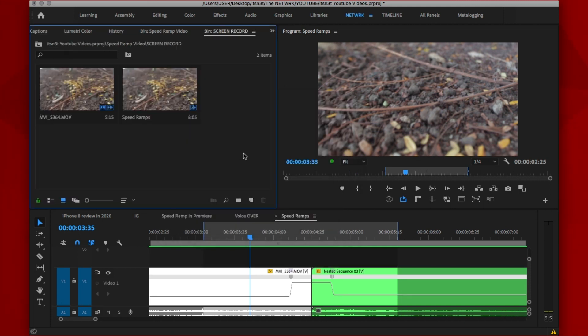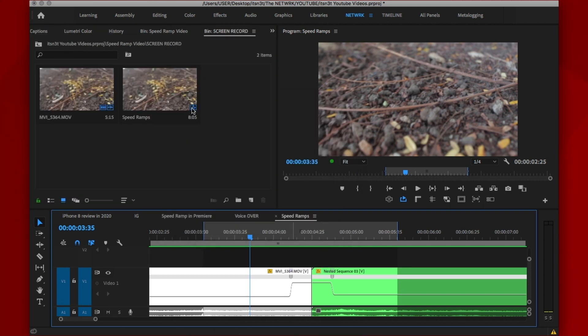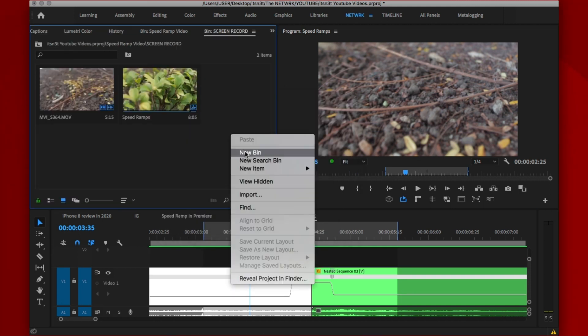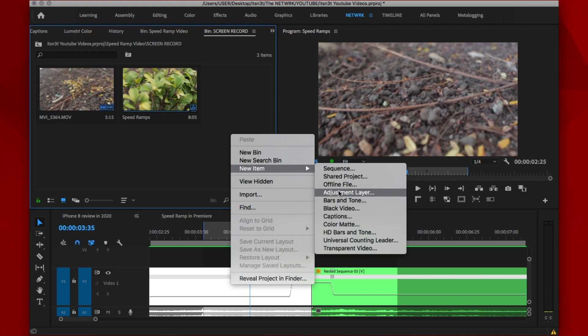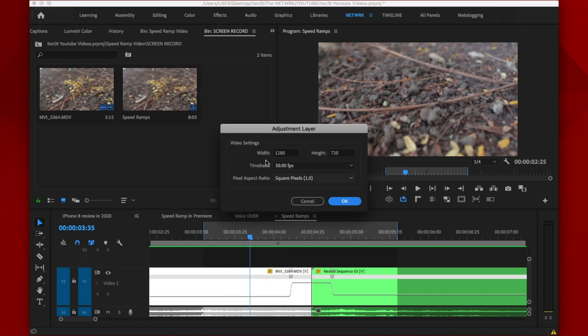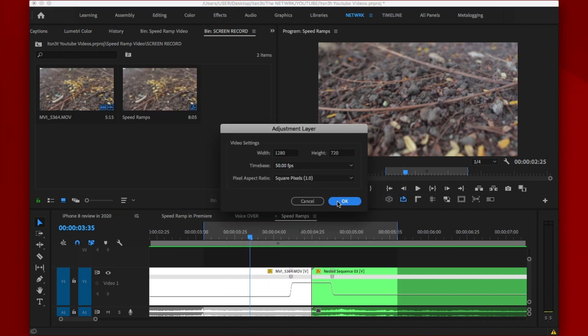All you have to do is create a new adjustment layer. If you don't know how to do that, just simply go to the project bin, right click, select new and adjustment layer. Hit OK and you just learned something new.